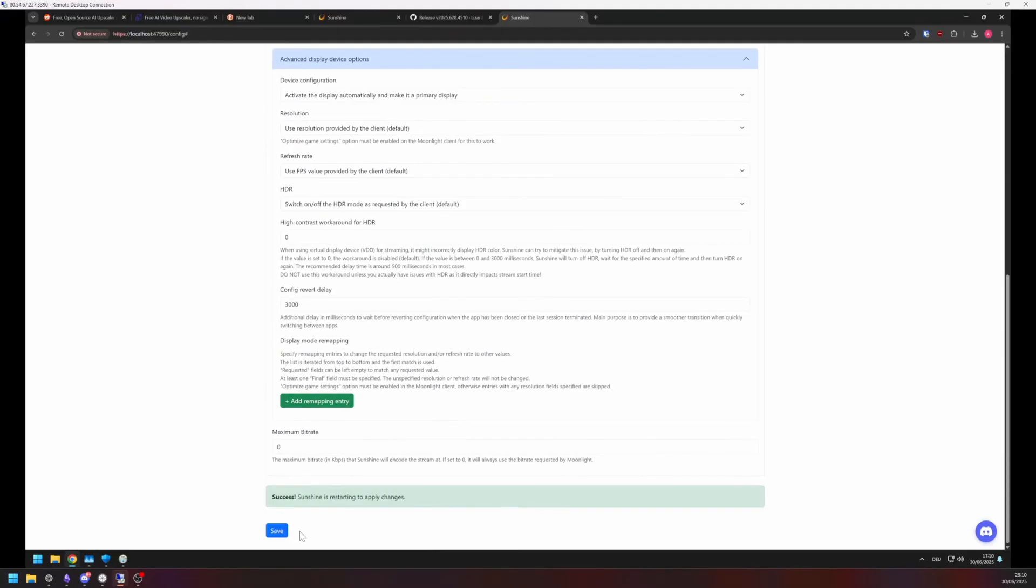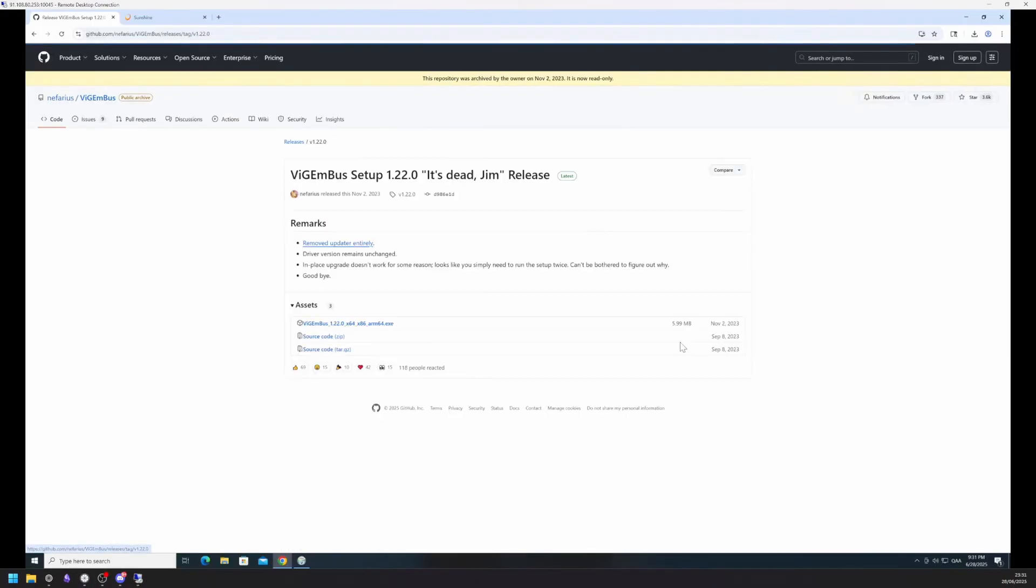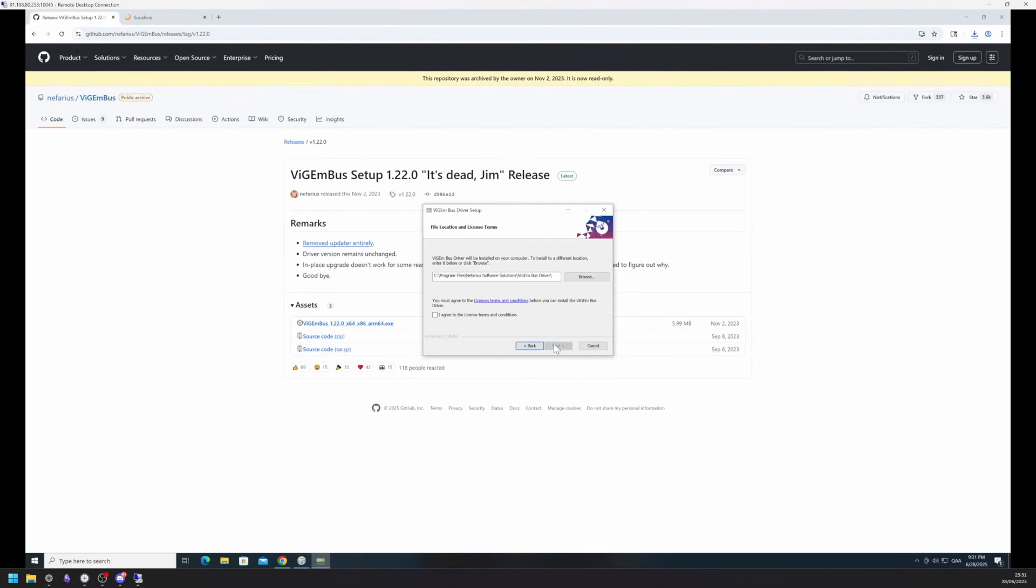If you want to use your machine for gaming you will need to install VigemBus for controller support. We will do that next. Again, head to the Releases tab, install the VigemBusArm64.exe and click Next, agree to the terms, and install.